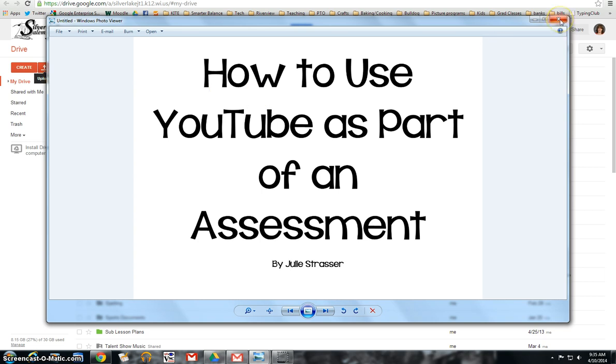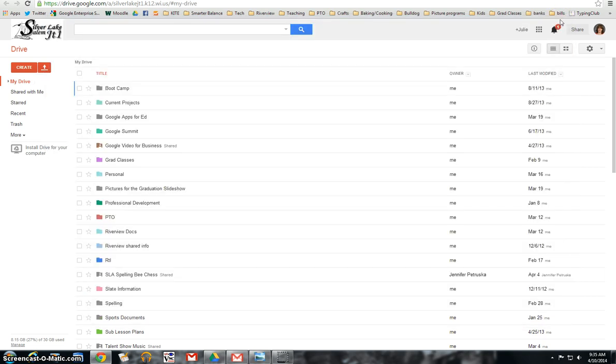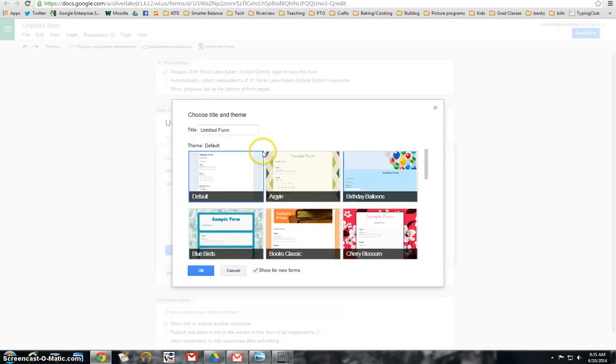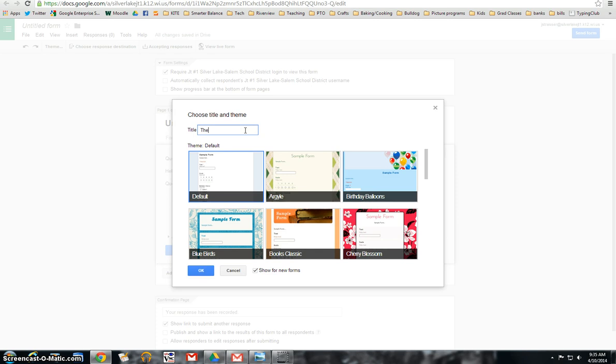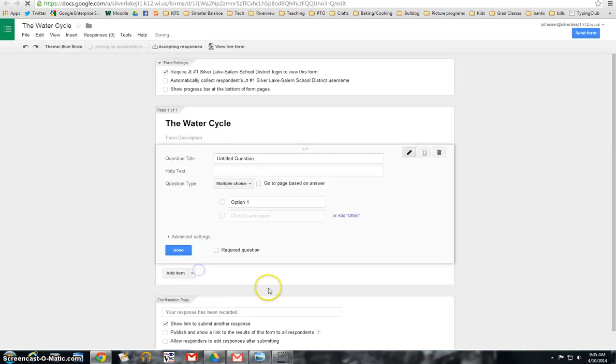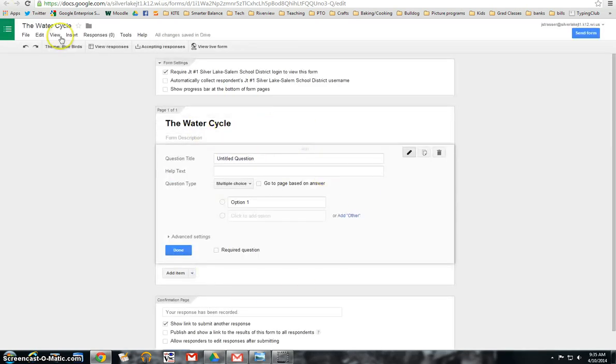So the first thing you're going to do is you're going to go to your drive and you're going to create a Google form. I'm going to give it a title. This is going to be a water cycle. Okay, make sure that your title is right.